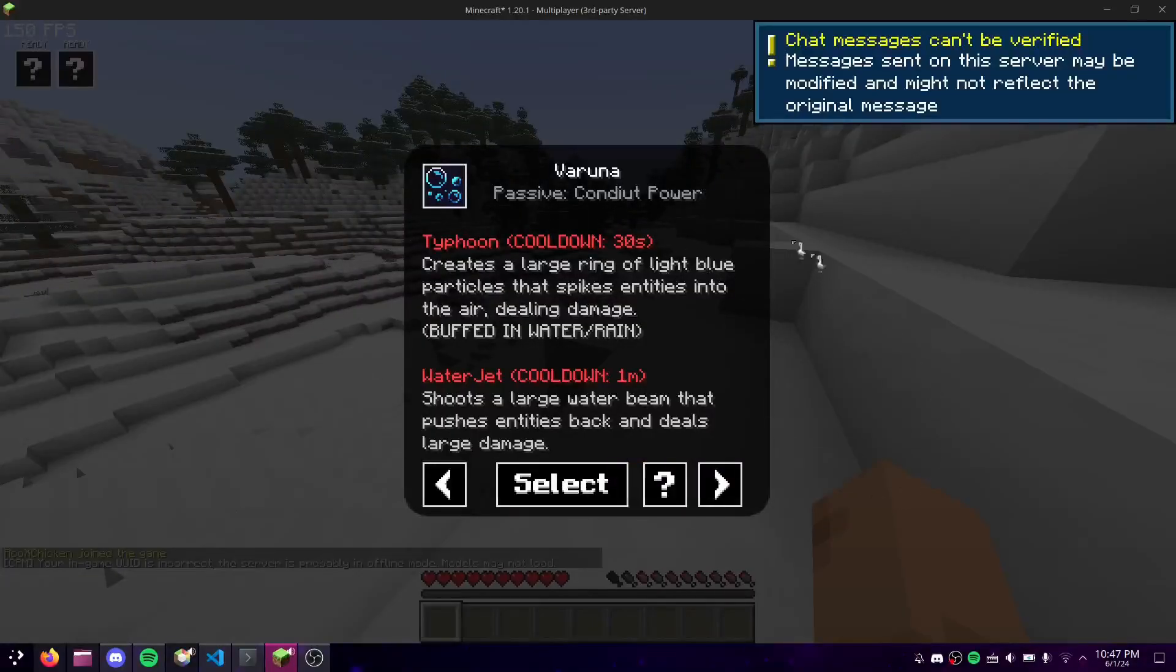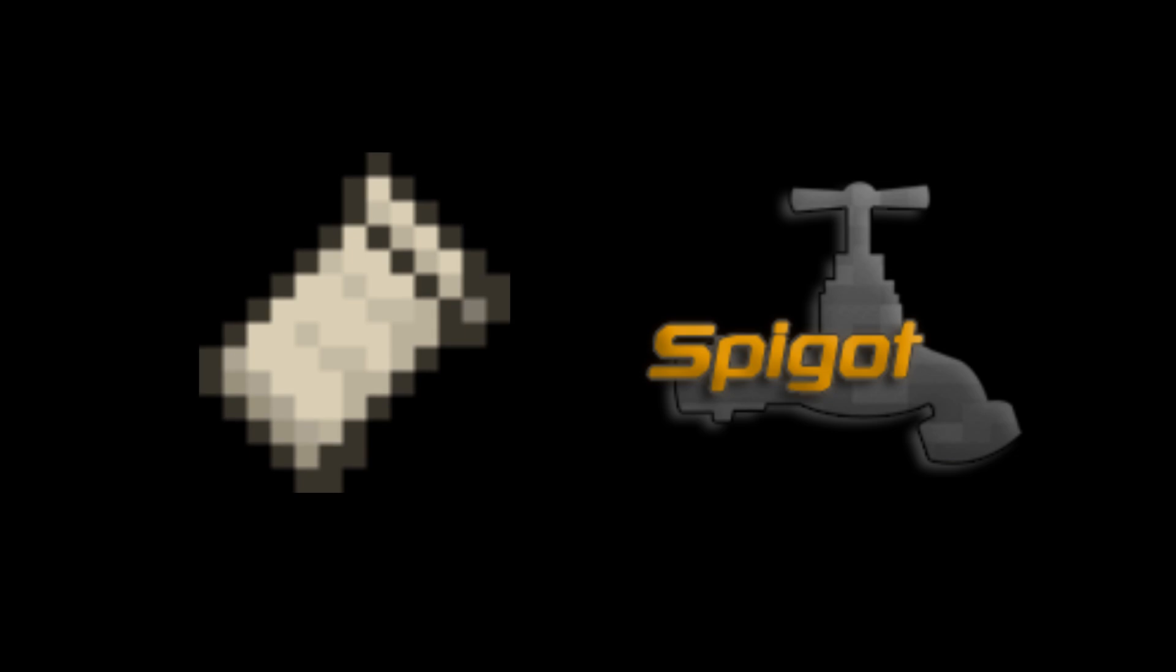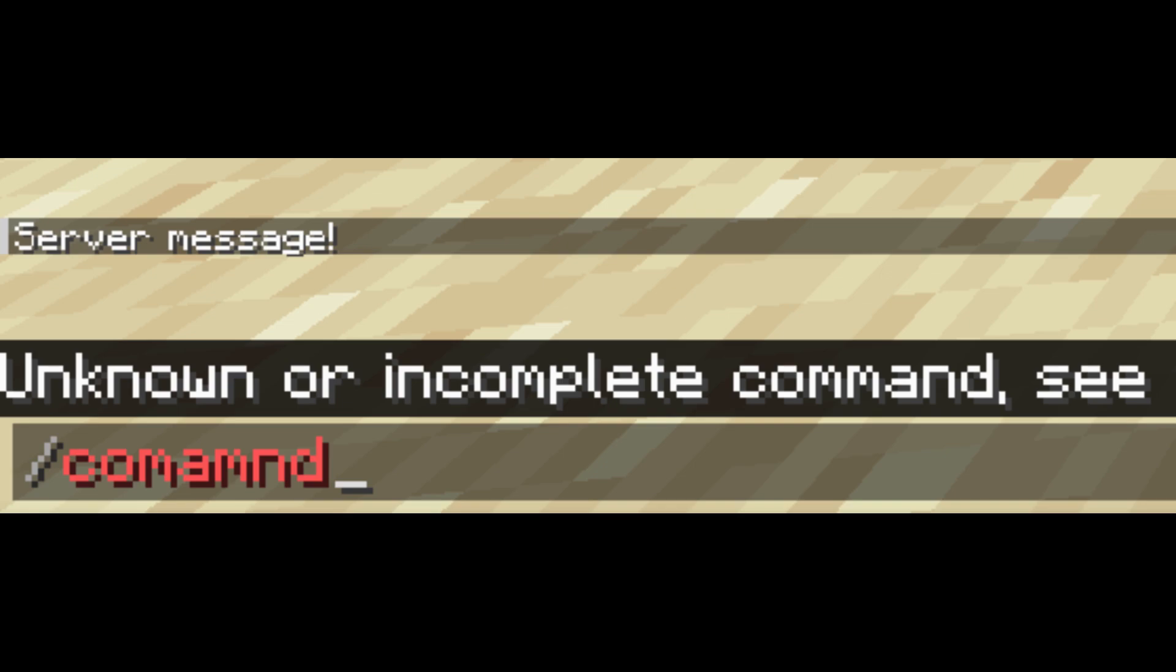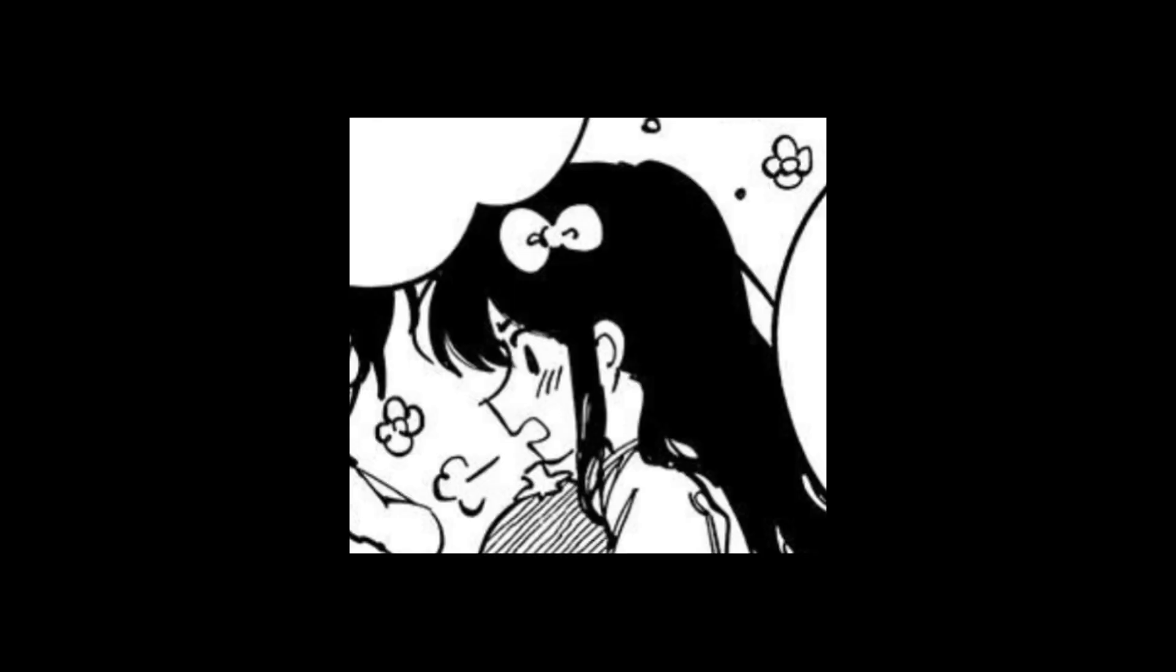There is a problem though. Spigot and Fabric are two entirely different APIs, and they are not compatible. There is a solution to this, however. Chat messages and commands. I know this is ridiculous, but hear me out.